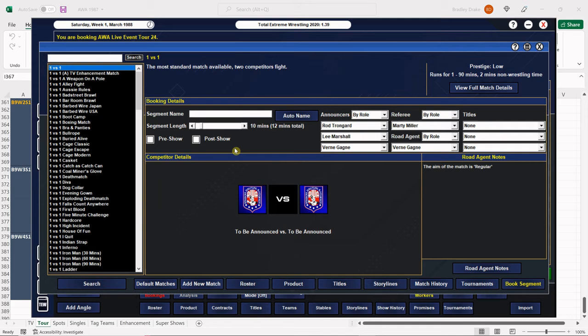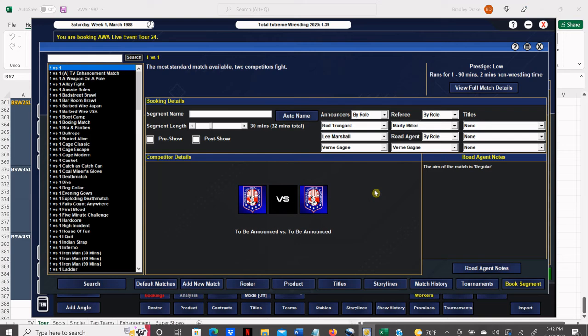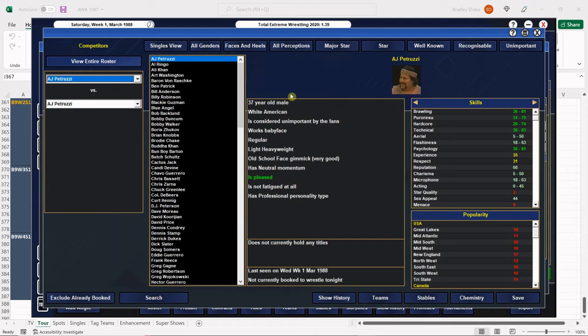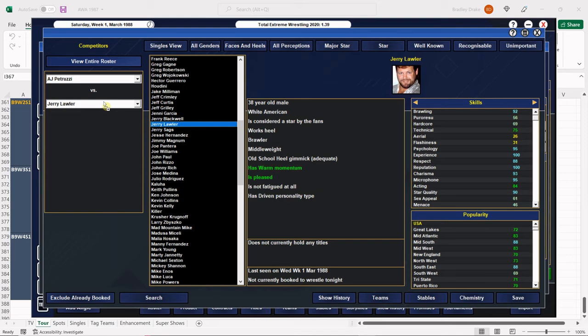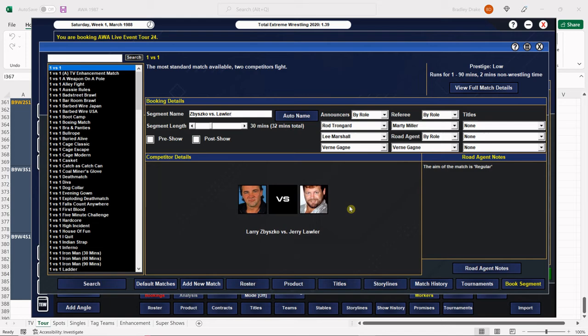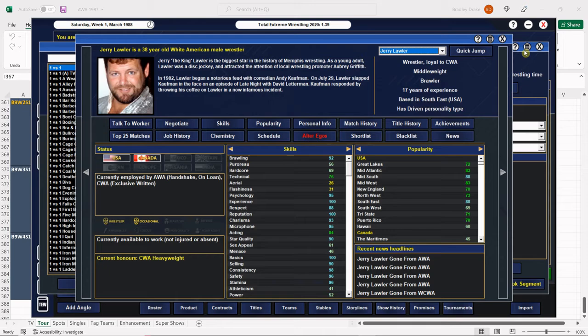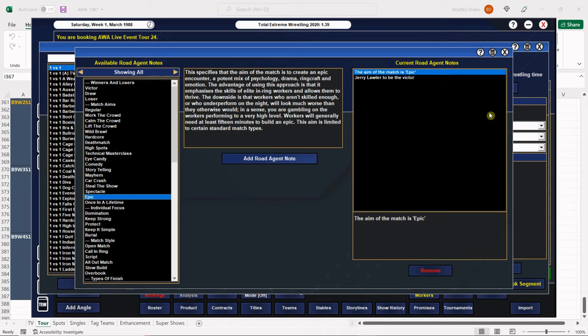All right, in our main event we're going to have it go 30 here. We have Zbyszko versus Lawler. Nice main event. The first one got us a really good score, so this one's going to be no different. There we go. Let's take a look, I want to double check who won the last time. Zbyszko won the last time, so Lawler goes over this time, and it's an epic. Bam.